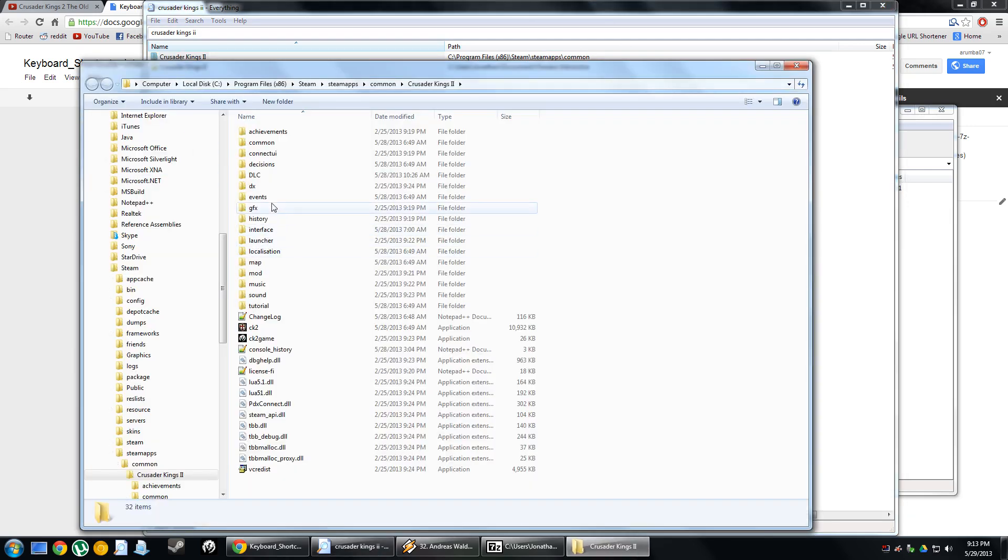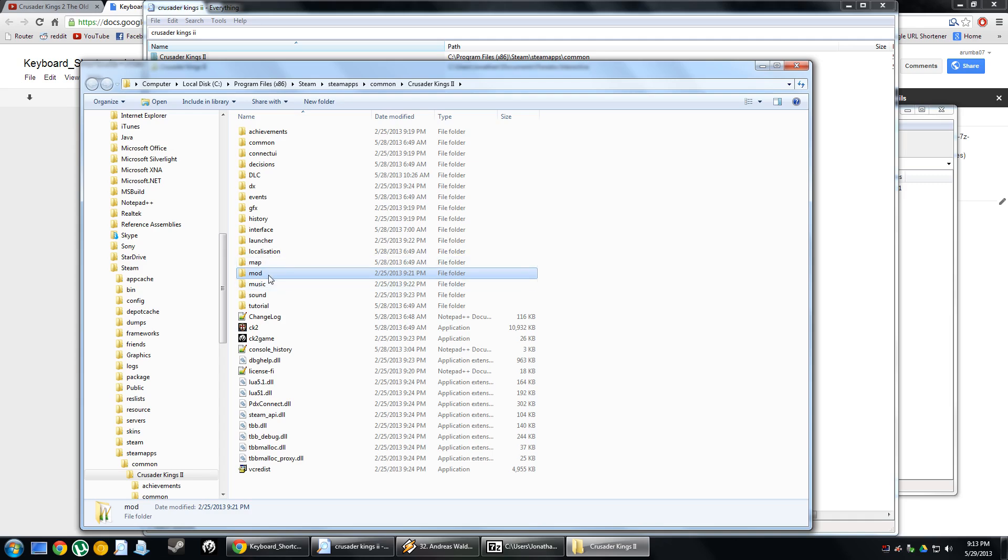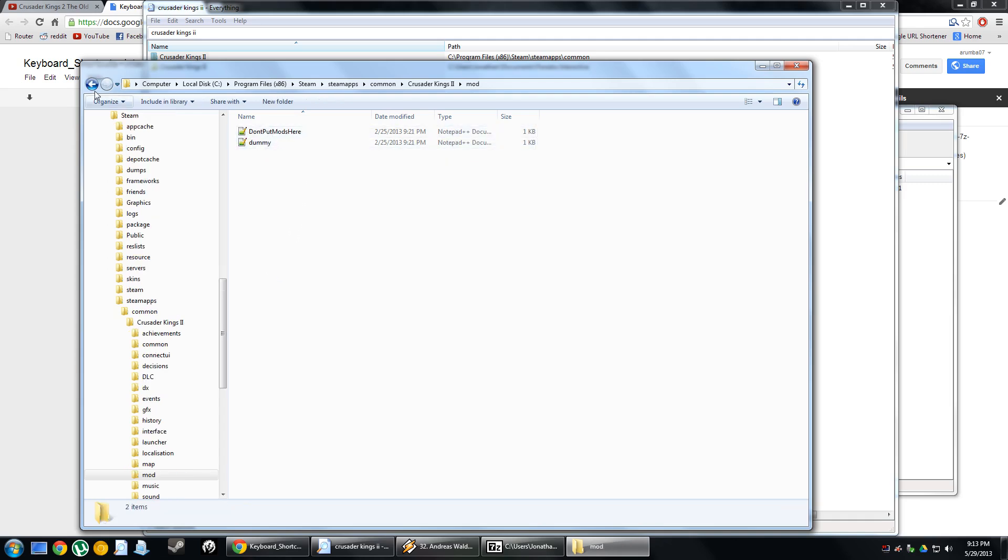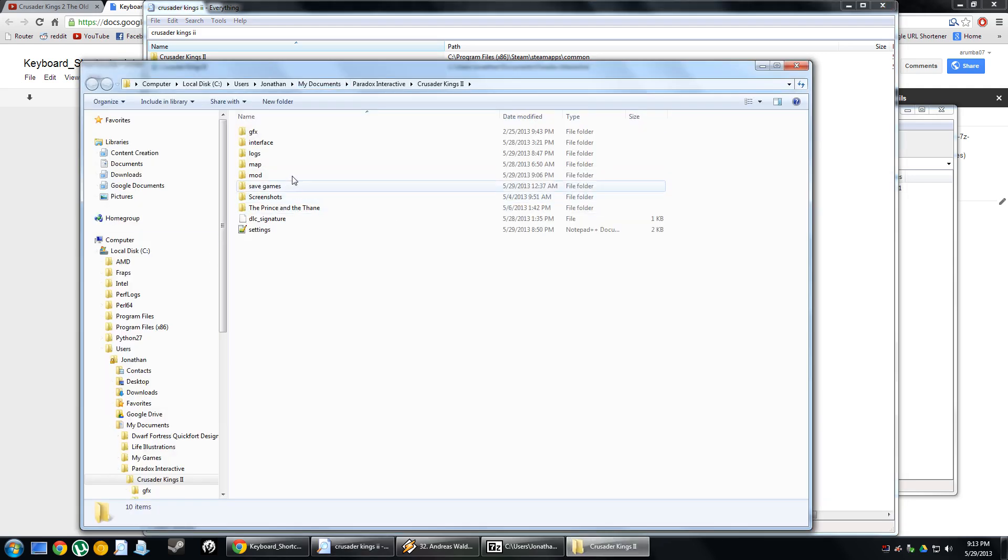There is a mod folder in this directory, but this is wrong. It will say right here, do not put mods here. It is an old, defunct folder. You want to use the one that's in your My Documents area, Documents Paradox Interactive. Once you're in there, you'll find the mod folder.